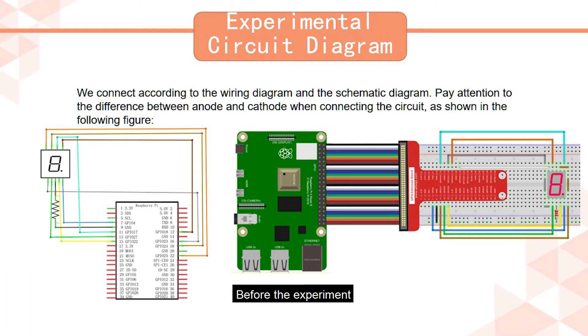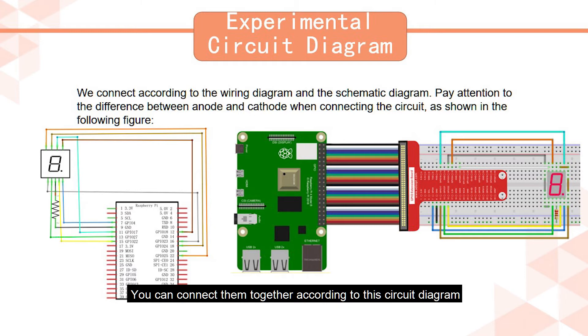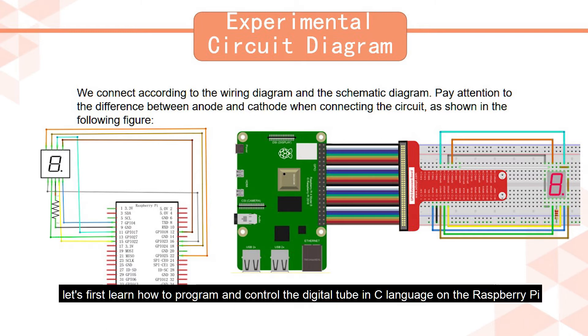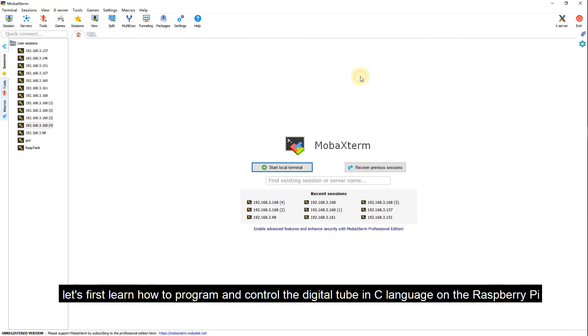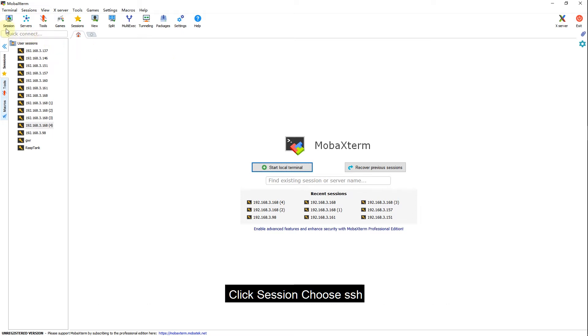Before the experiment, we need to connect the digital tube with the Raspberry Pi. You can connect them together according to this circuit diagram. After the circuit is connected, let's first learn how to program and control digital tube in C language on the Raspberry Pi.